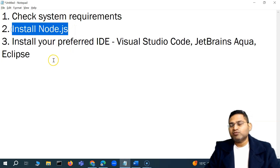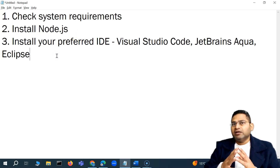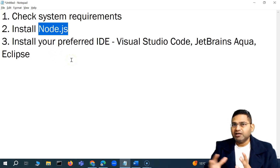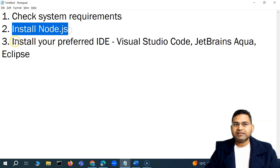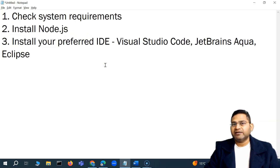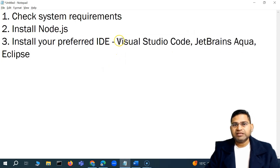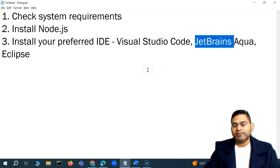To start using Cypress, the most important thing — as we've understood from the architecture — is that you need Node.js. Node.js is a runtime environment for JavaScript code, similar to JRE for Java. We also need an IDE. Options include Eclipse, JetBrains, Aqua, or Visual Studio Code. In this tutorial series, we'll use Visual Studio Code, which is free and very powerful.